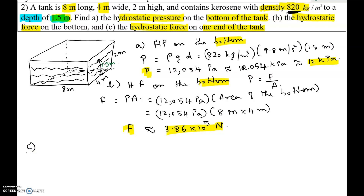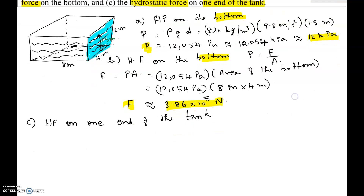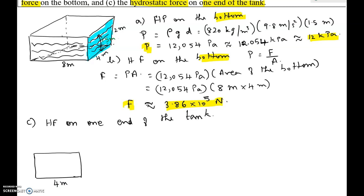The third part is a tricky one — the hydrostatic force on one end of the tank. We consider one end of the tank where the base is 4 meters wide. Looking at the side of the tank, it is 4 meters wide and 2 meters in height. The liquid is actually occupying 1.5 meters depth.